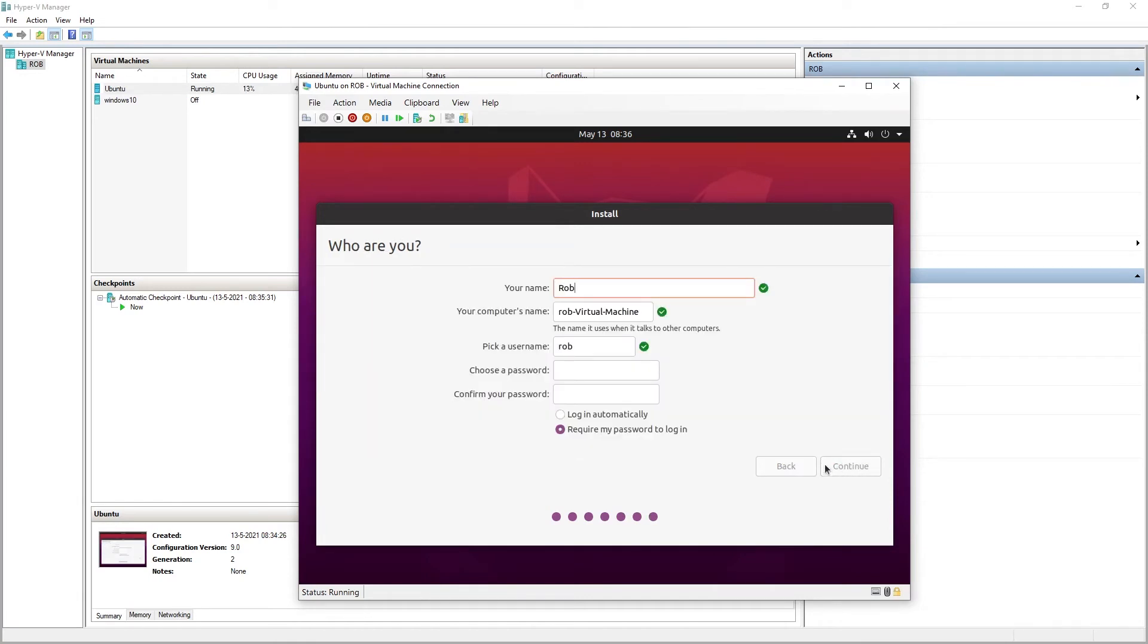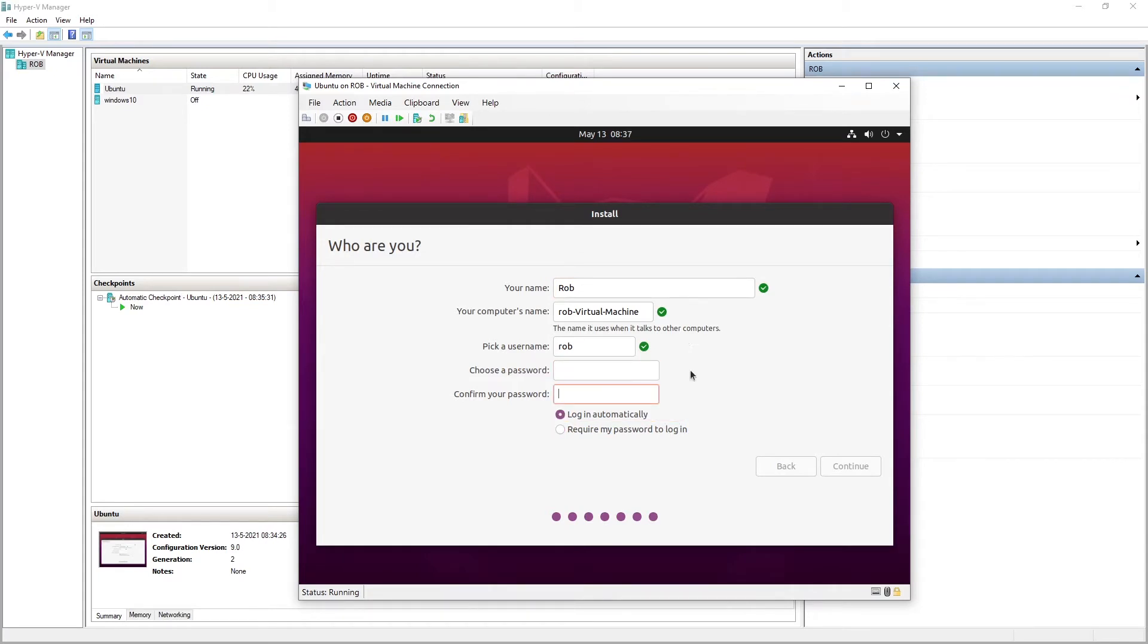Here you type your name, choose a password, very secret of course.